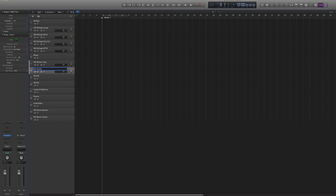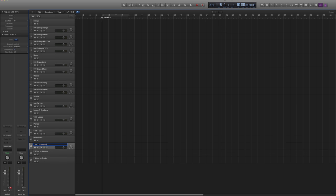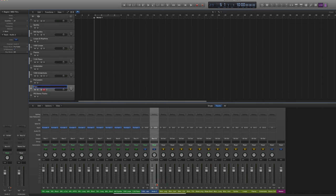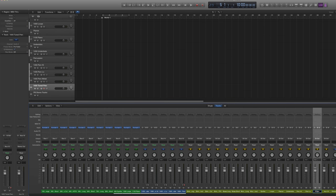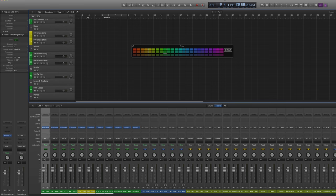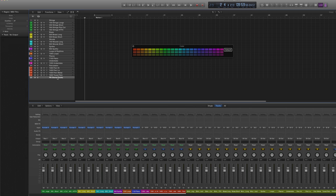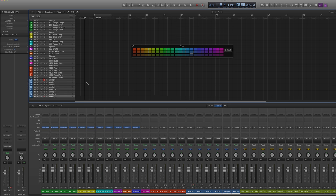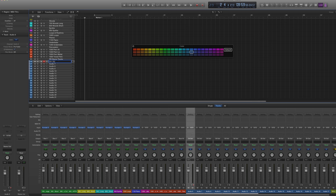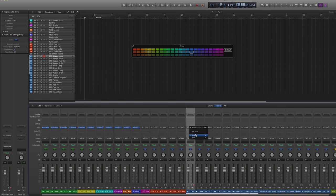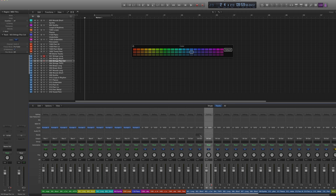So I'm just going to name these and change up the colors — this helps you navigate through. We need to create some boring old audio tracks — 16 of them. So zero-zero-one strings long. Just making sure those tracks have the correct inputs from the buses we created earlier.